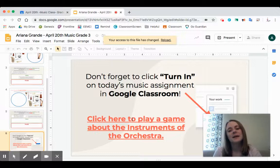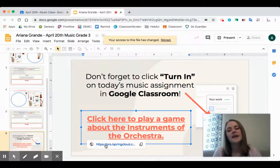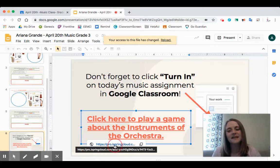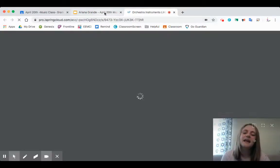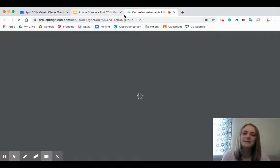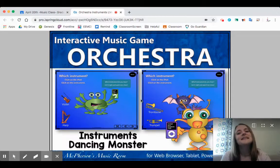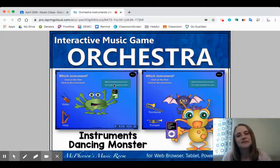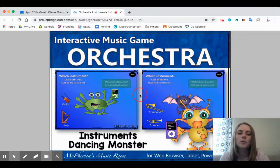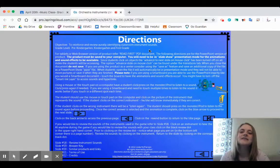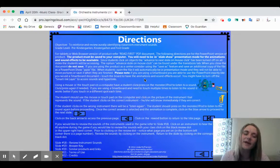Then I can click here to play the game about the instruments of the orchestra. That brings up a little white box and I can click on that link, which opens up a new tab. Now that I'm in the game I can click the X on the assignment tab — I don't need that anymore since I already passed it in. In this game we're going to be listening to the sounds of instruments of the orchestra, kind of like when we played Name That Instrument in music class.